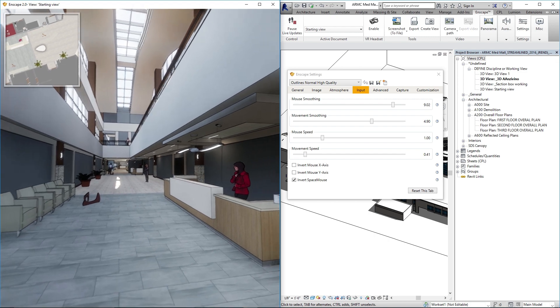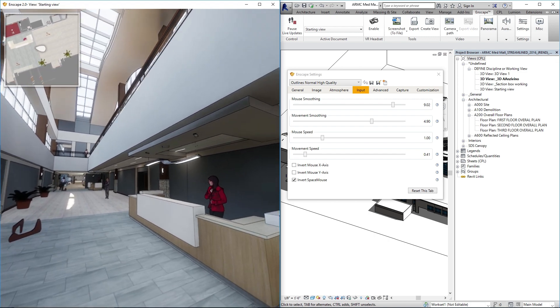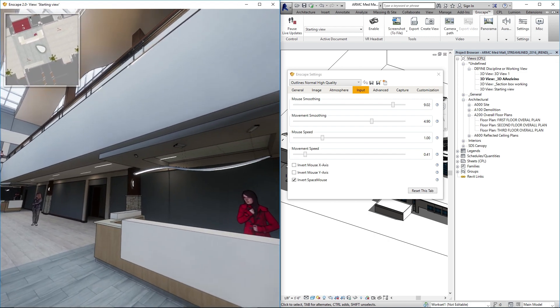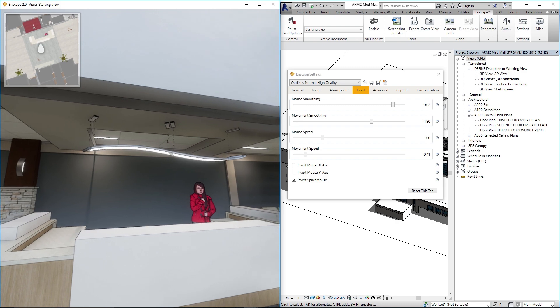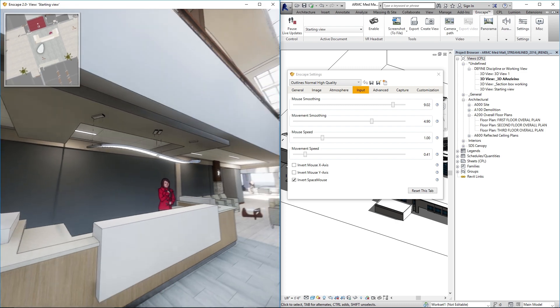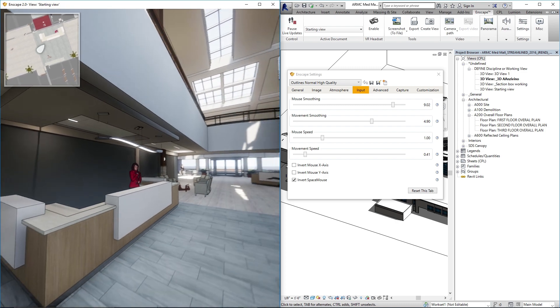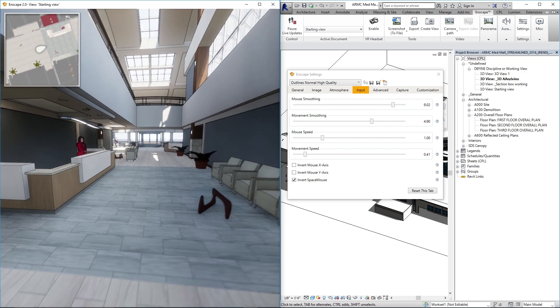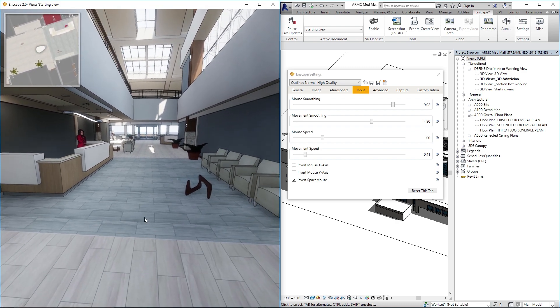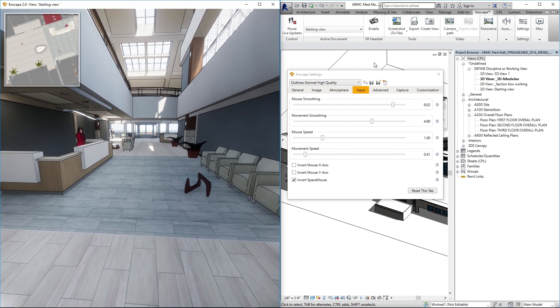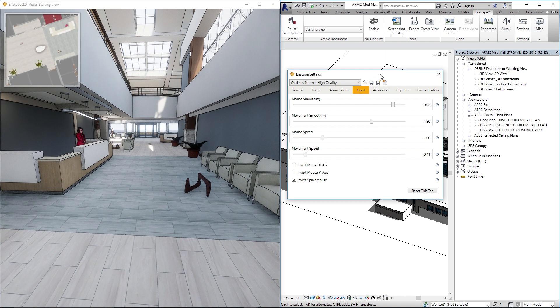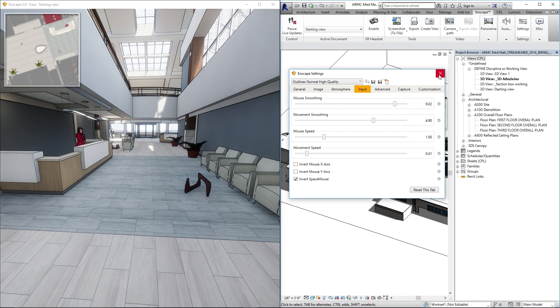It's great for these kind of walkthroughs because it gives ample time to actually observe and see the space that you're trying to record. So those are the big controls here under Enscape settings that you want to adjust beforehand.